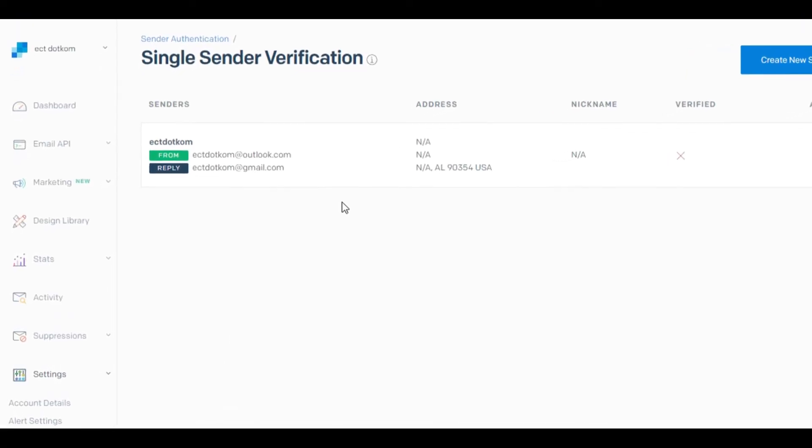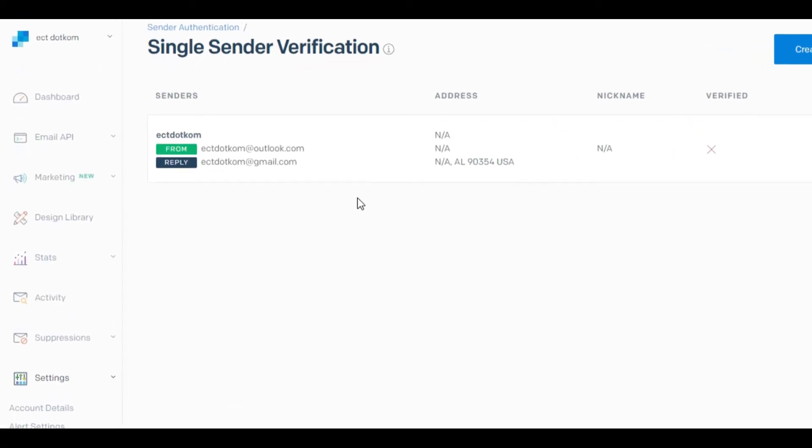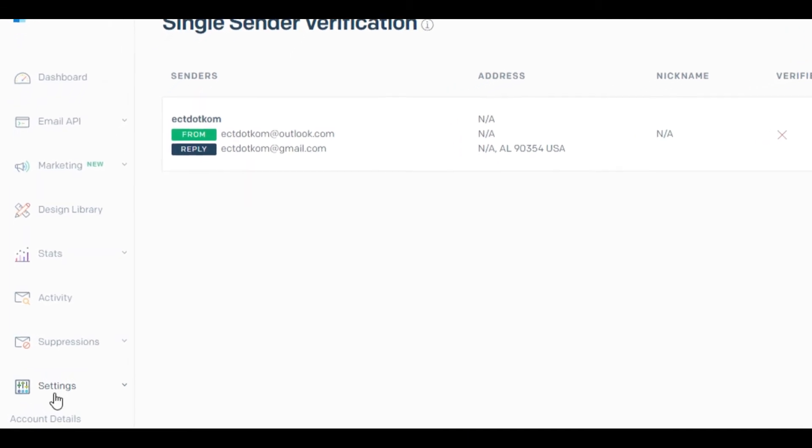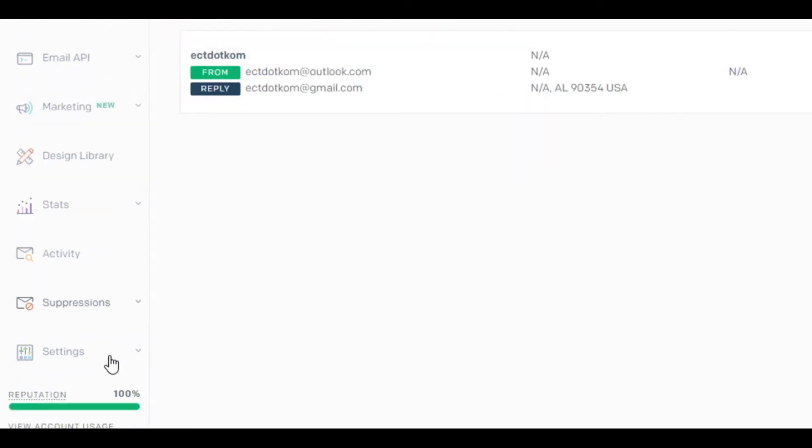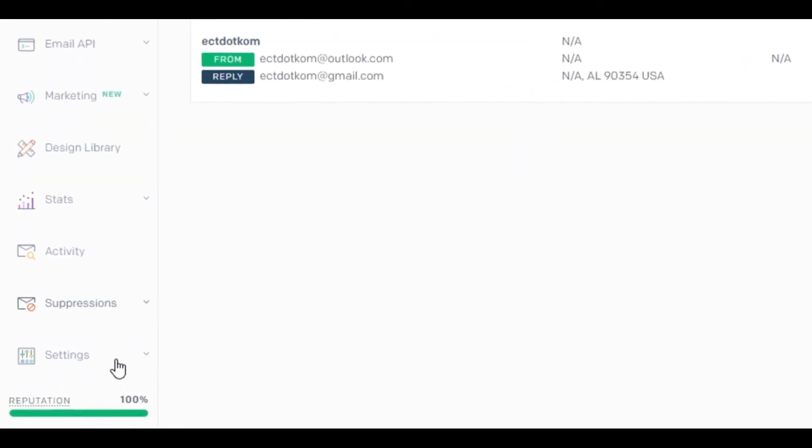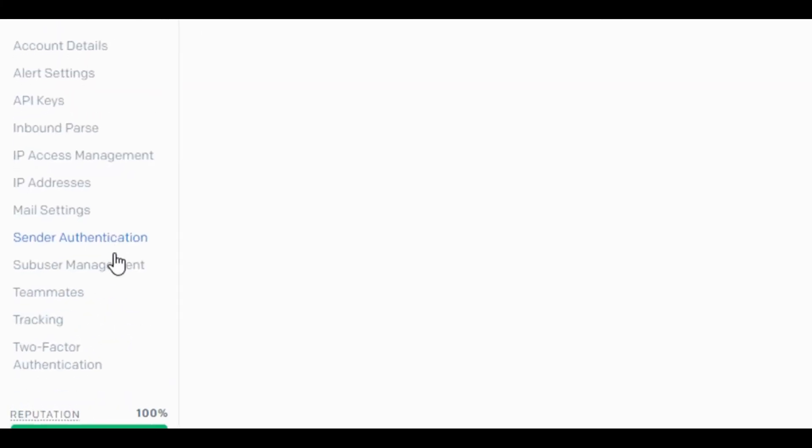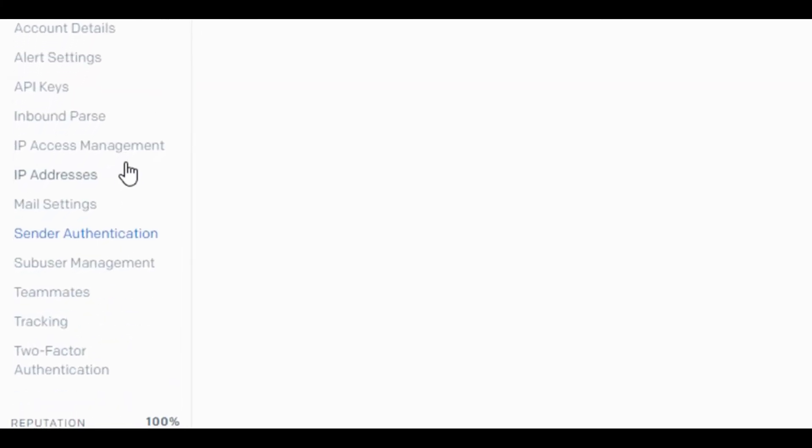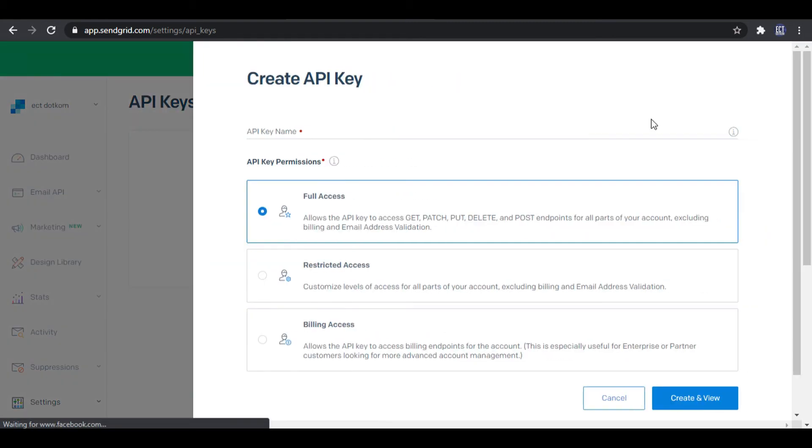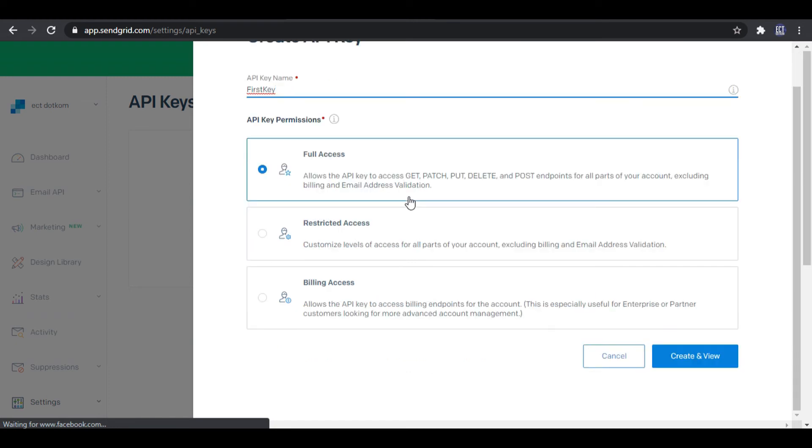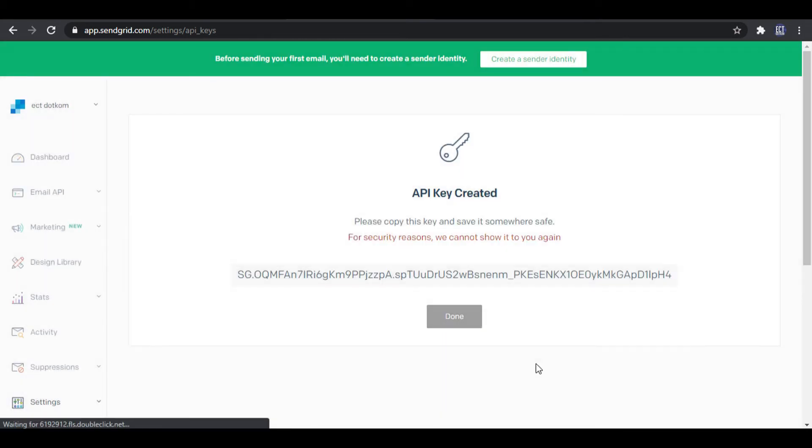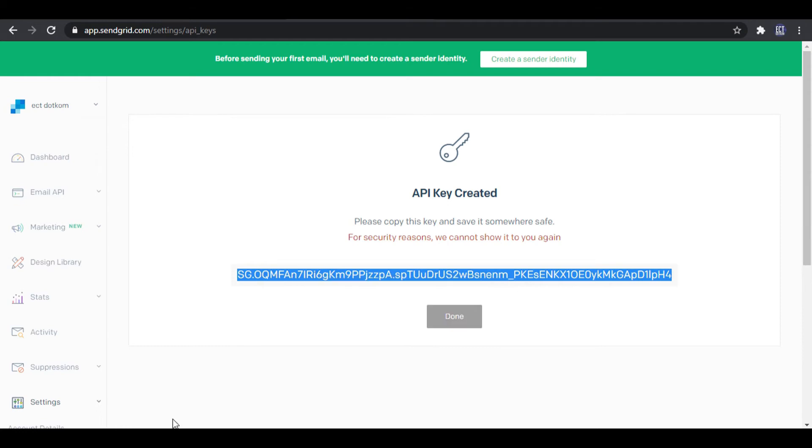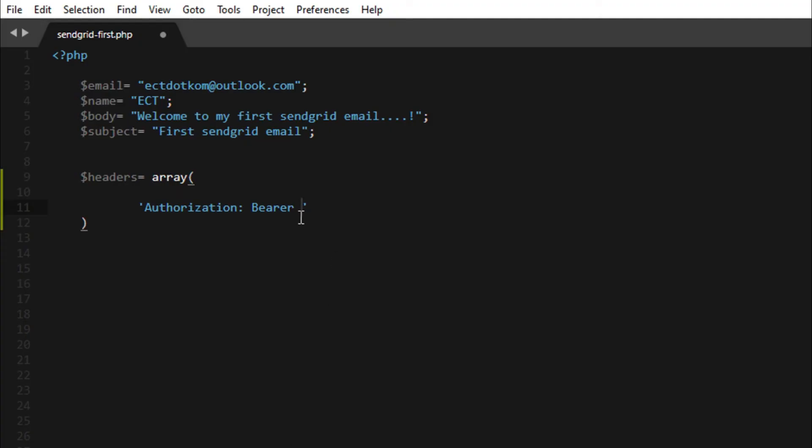So I again go to SendGrid and click the settings in the navigation bar, and inside settings click API keys. So here create new API key. I enter a name as first key and give full access and create. After that I copy that. Please note that first you need to copy this key and save it somewhere.